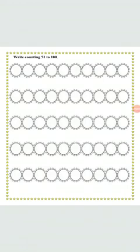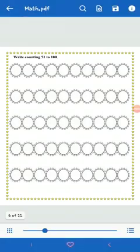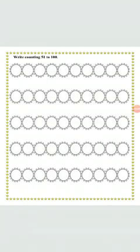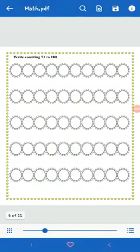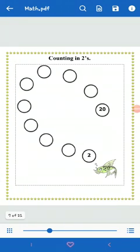You have to write the counting from 51 to 100. Now you are going up, very nice. Please do your work very neatly and use one circle to write one figure. In the first circle you will write 51 then 52, 53 and you have to write it to 100.